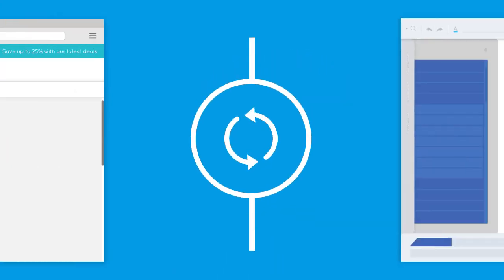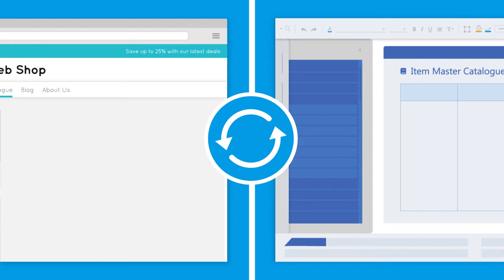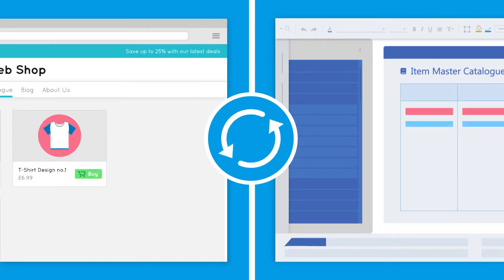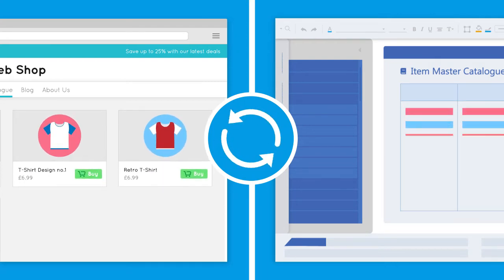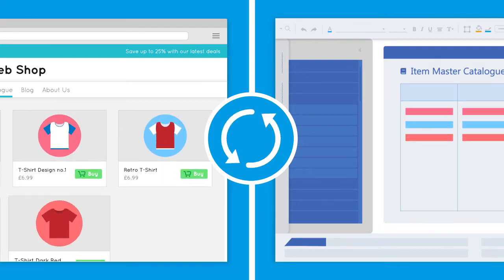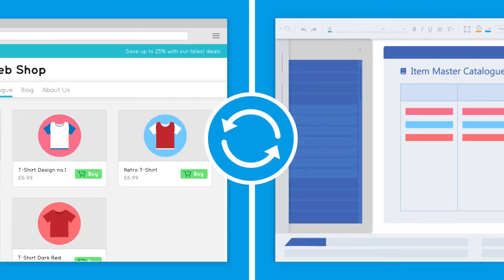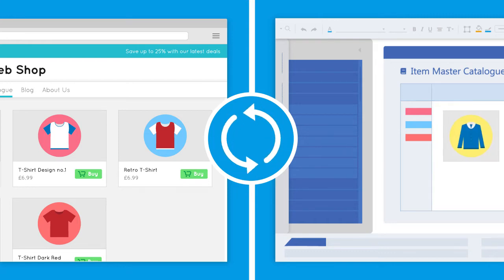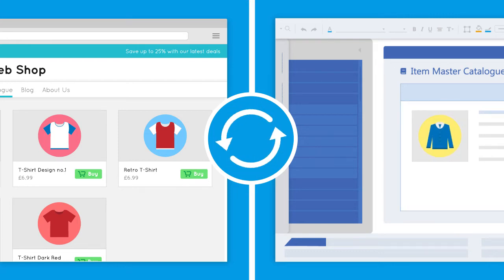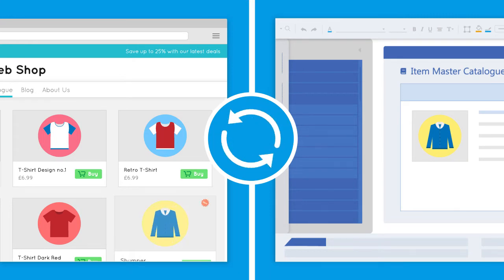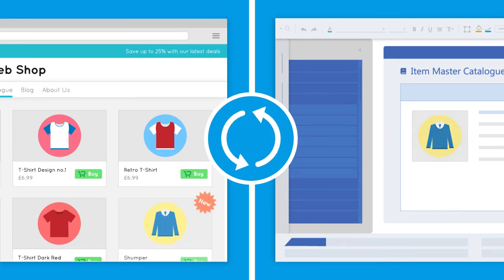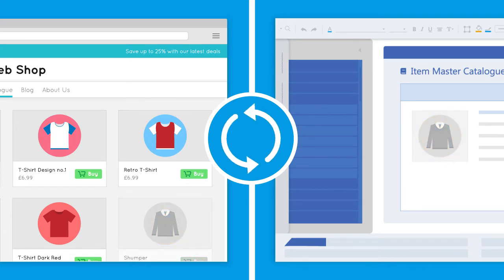A full product synchronization will be performed daily to make sure all product details are up to date in your web store. Any new products added to your ERP system's item master catalogue will be uploaded, and when a product is unavailable, it will be indicated on the web store.